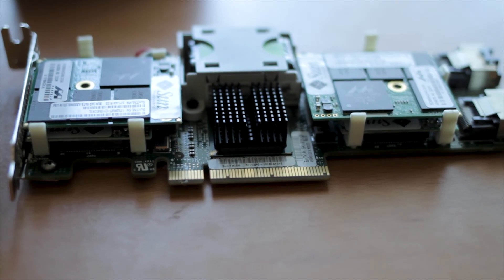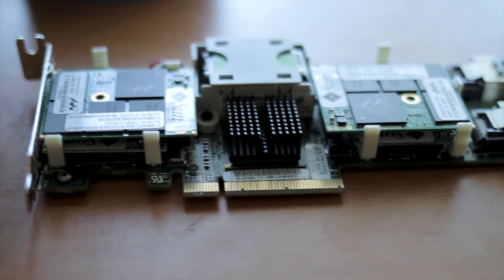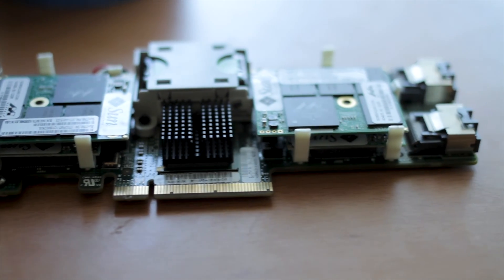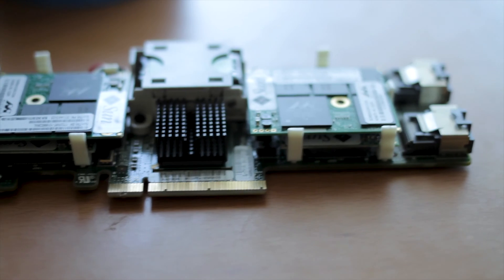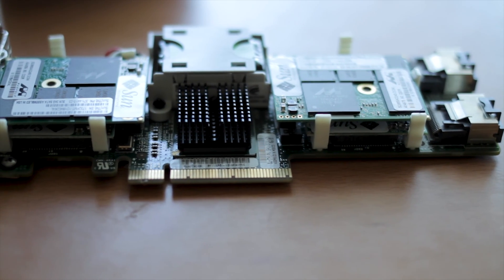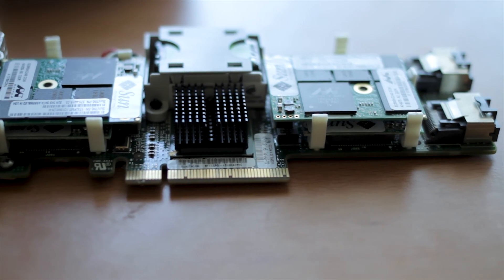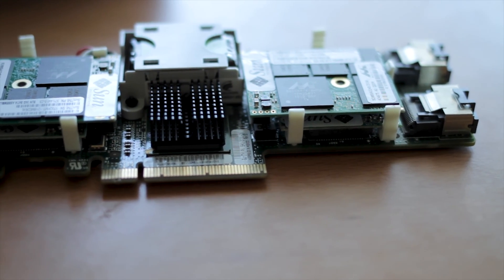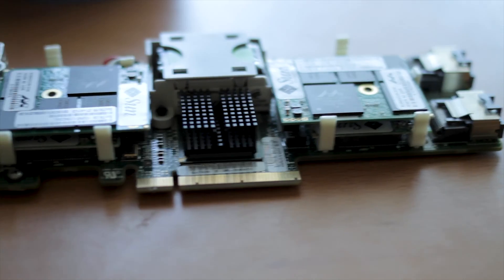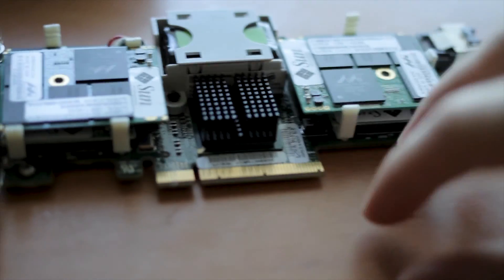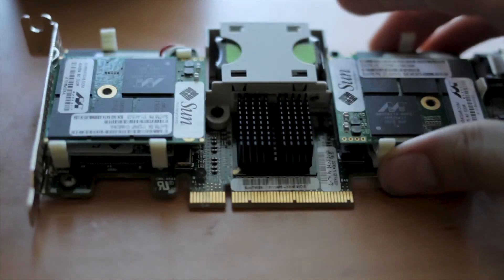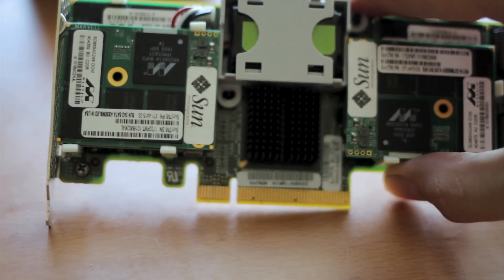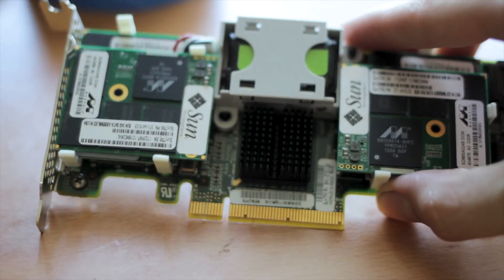This here is a Sun F20, which is another one of the Sun cards. I recently did a video about a Sun F40 SSD, and this is kind of the baby older brother to the Sun F40. There is also an F80 which is a bigger version of the F40. So this guy is definitely an older design compared to the other two.